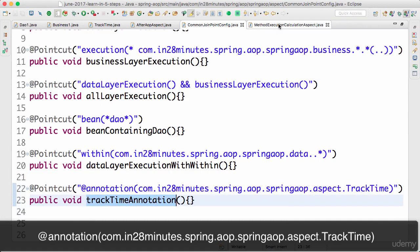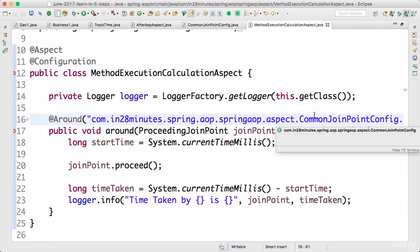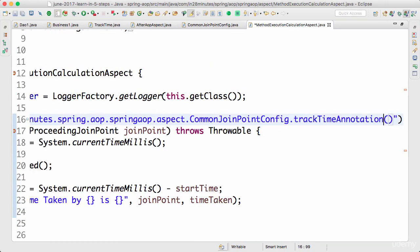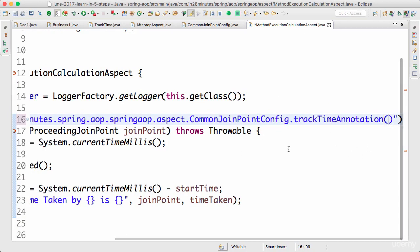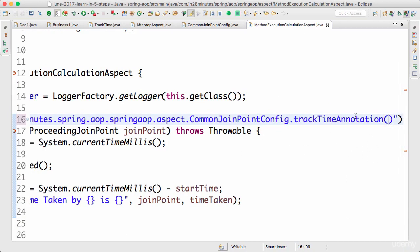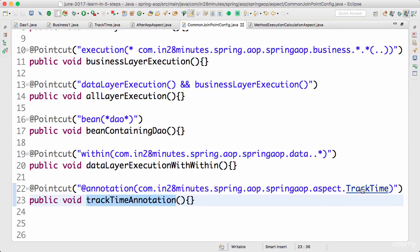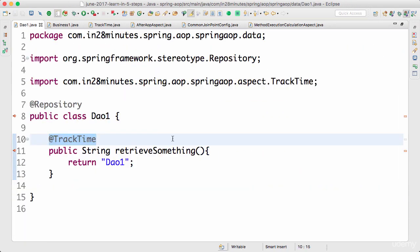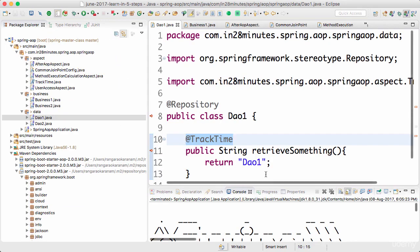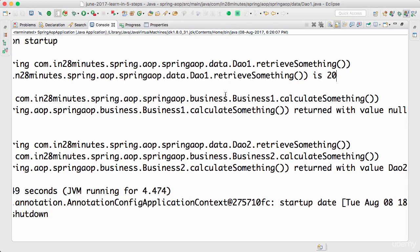Now I can use the trackTime annotation pointcut in the method execution calculation aspect instead of the business layer execution pointcut. So instead of tracking every method in the business layer, we will only track those methods which have the @TrackTime annotation defined on them. We now have @TrackTime on the DAO retrieveSomething method, so let's see what happens.